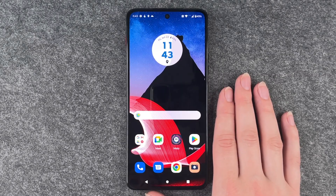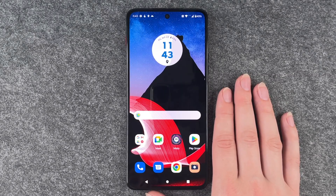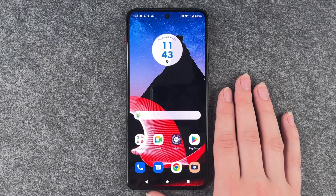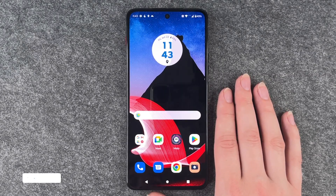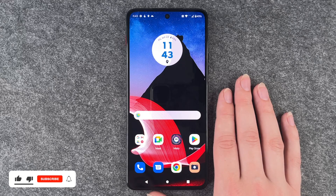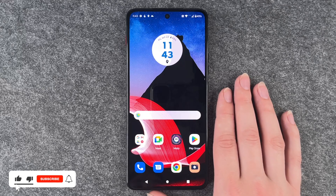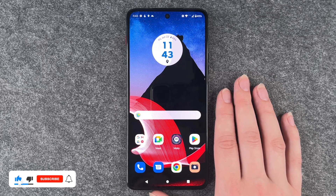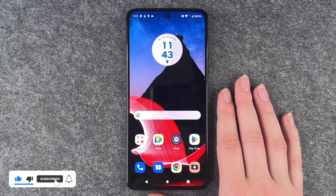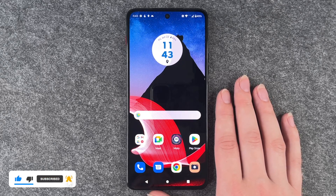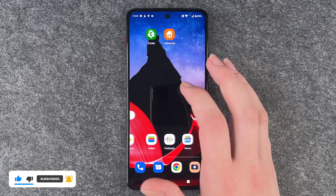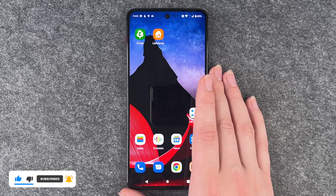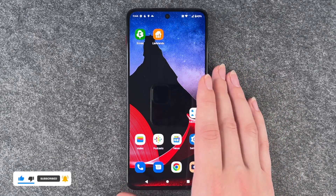Hi buddies, welcome back, it's Ensofie, and today I'm going to show you how you can delete apps from your ThinkFamily bar Motorola. Maybe they just take up space, you don't use them anymore, or you don't like them — whatever the reason.